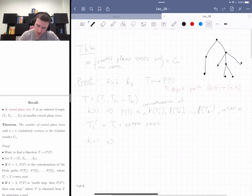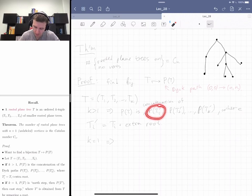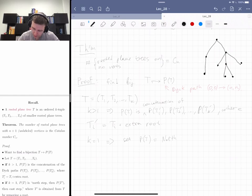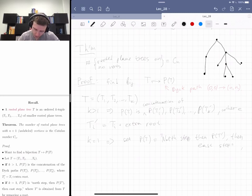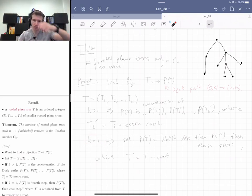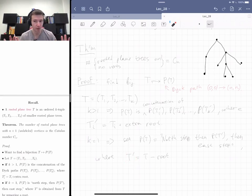If k equals one, you can't recurse the same way — it would create an infinite loop. Instead, you remove the root and set p(T) to be: north step, then p(T'), then east step, where T' is T minus the root. The tree has a unique subtree, so you remove the root and get T'.